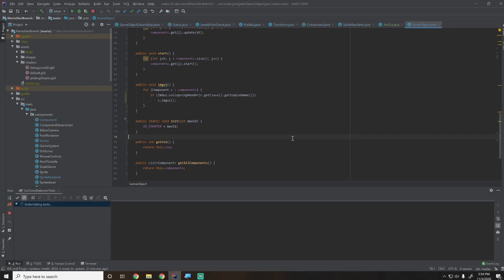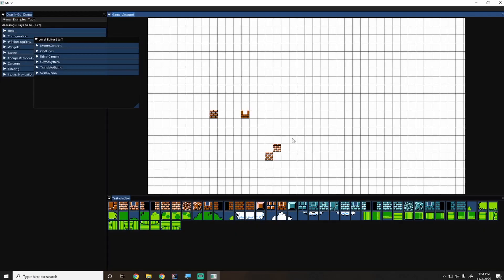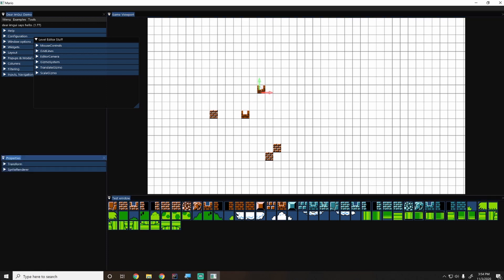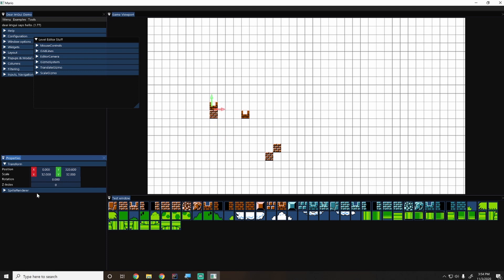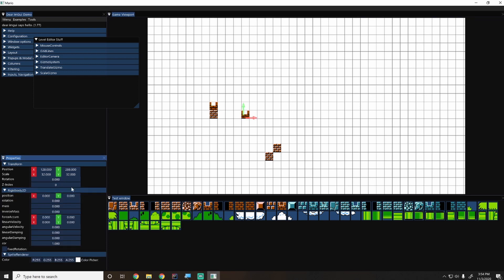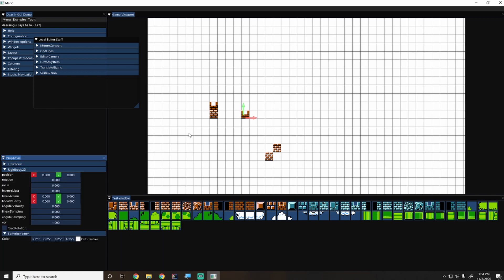Hey guys, my name is Gabe and this is Games with Gabe. This is the next episode in the 2D game engine series for Java. In this episode we'll be working on the properties panel and fixing a bug where objects were appearing behind the gizmos. We do have z-indexing support — we just weren't using it. We'll also expose component properties so you can open and close them.